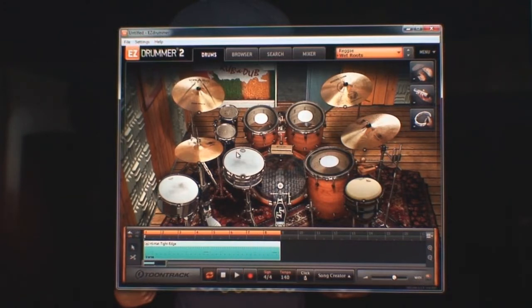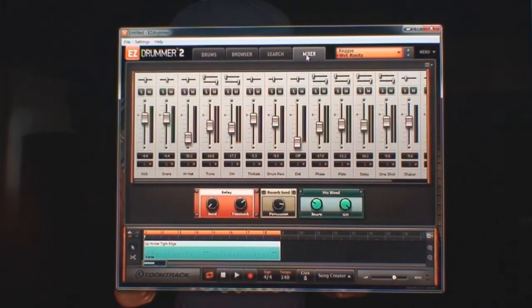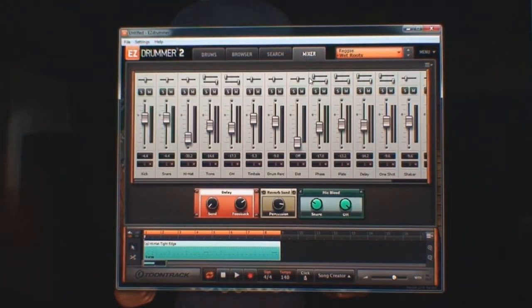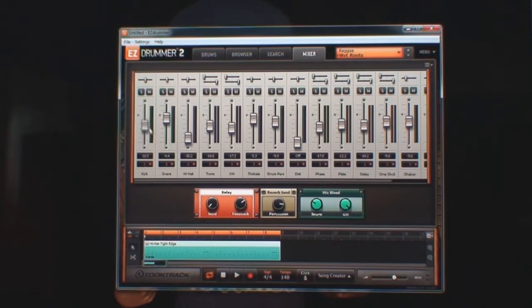Okay, so we have that going to the mixer. So here we have all of the different tracks that are involved.